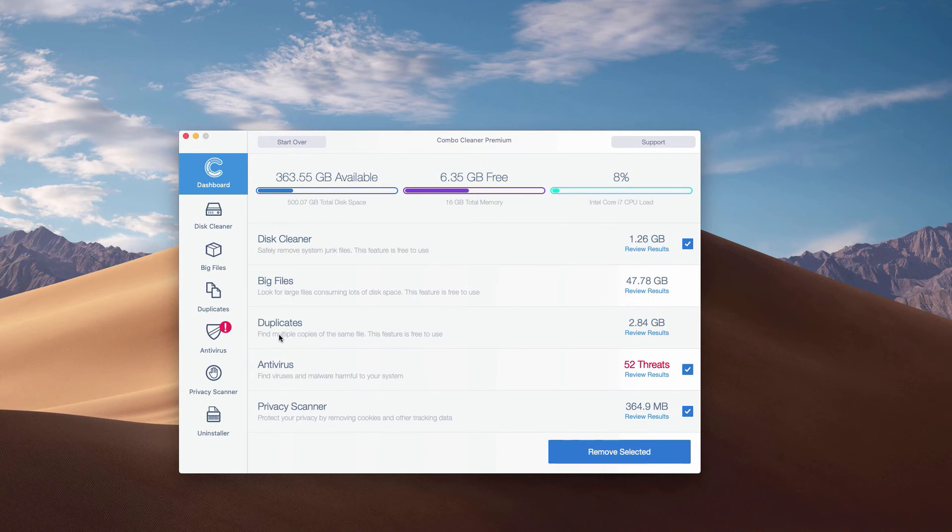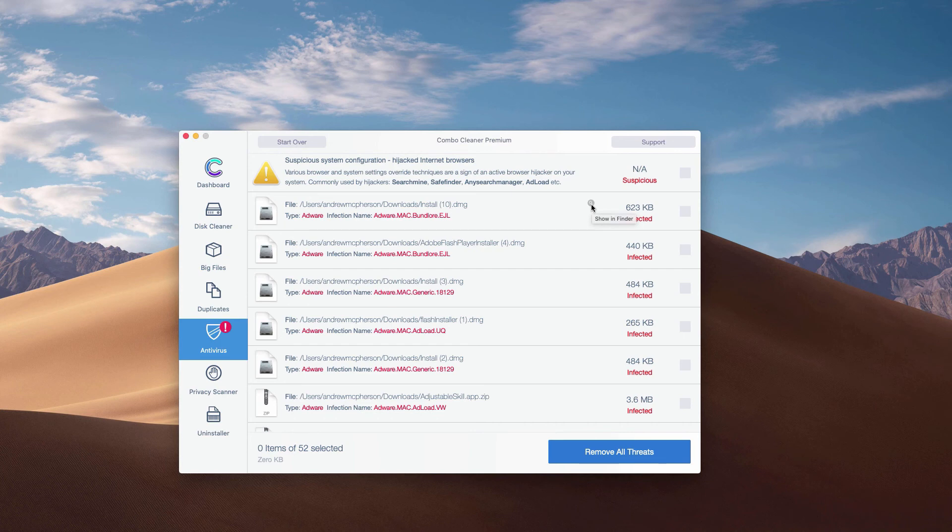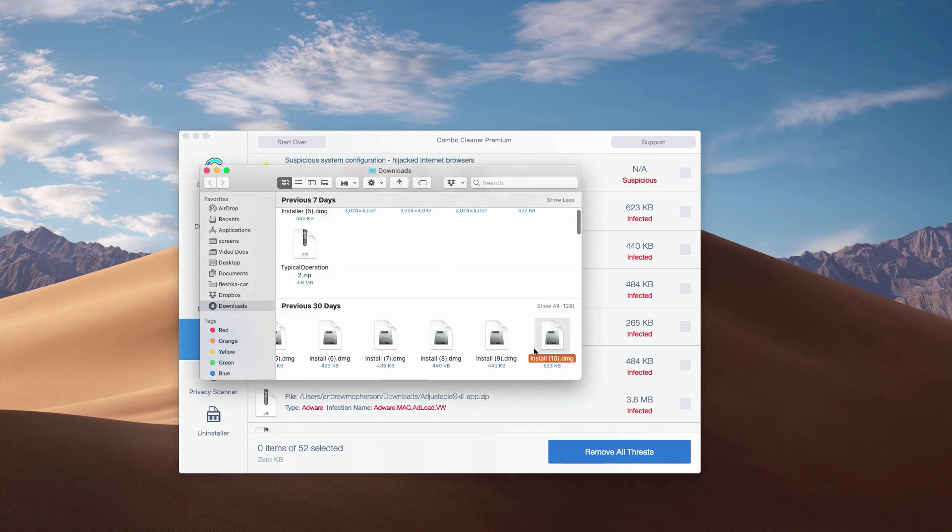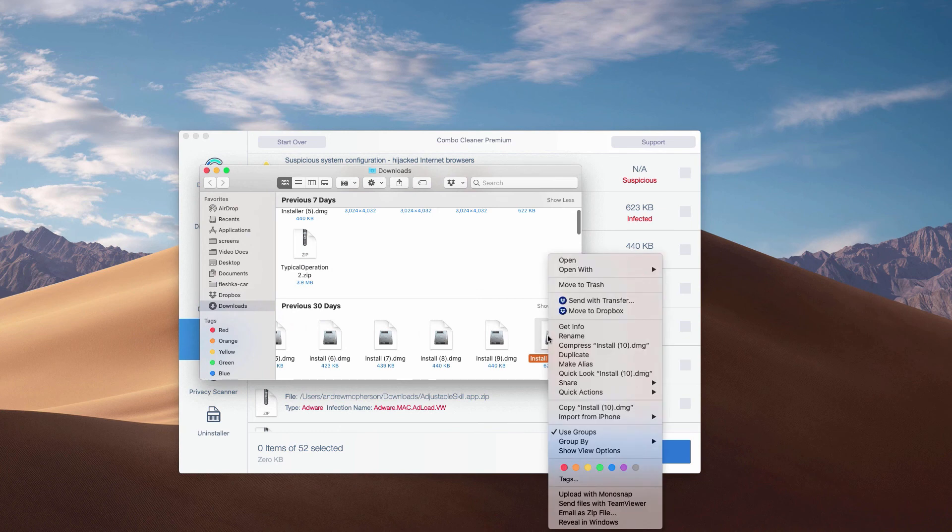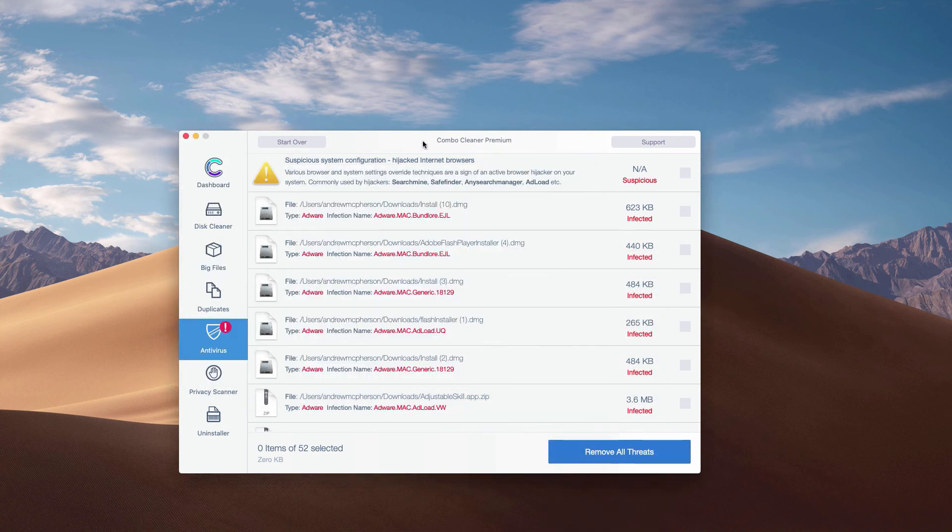You may click on the antivirus area and then click on the link review results to see the exact threats and their exact location. And then you may click on this special icon that says show in finder. This will show you the location of each specific threat in finder and you may move this threat manually to the trash.